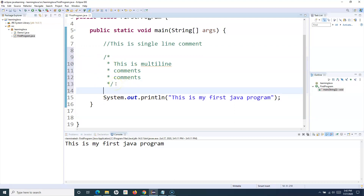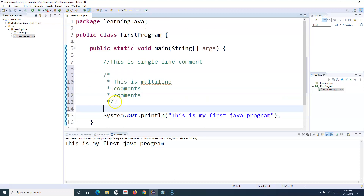Comments are really important when you are writing your Java program or working on your Selenium code. Whenever you are developing scripts using Selenium WebDriver, you will use comments to explain what exactly you are trying to write in your class or methods, or what exactly a particular method is doing.